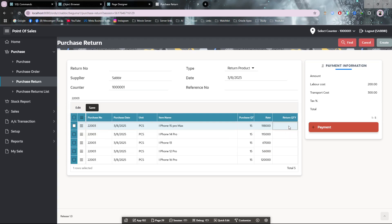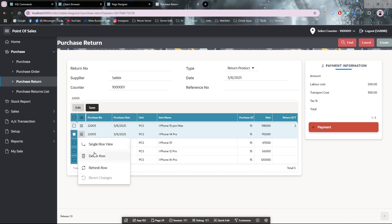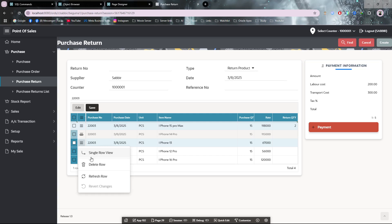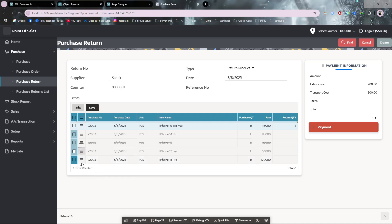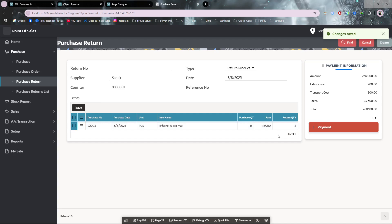This item, iPhone 15 Pro Max, two items. Rest of them are deleted. I don't need them, I'll keep only this item.